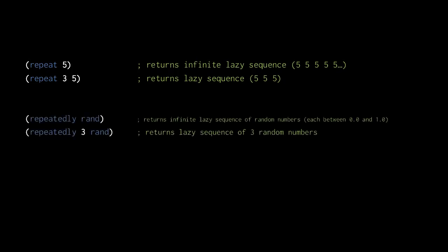The first call to repeatedly here returns an infinite lazy sequence of values created by calling the rand function, which returns a random number between 0.0 and 1.0. The second call returns a finite lazy sequence of just three random numbers.